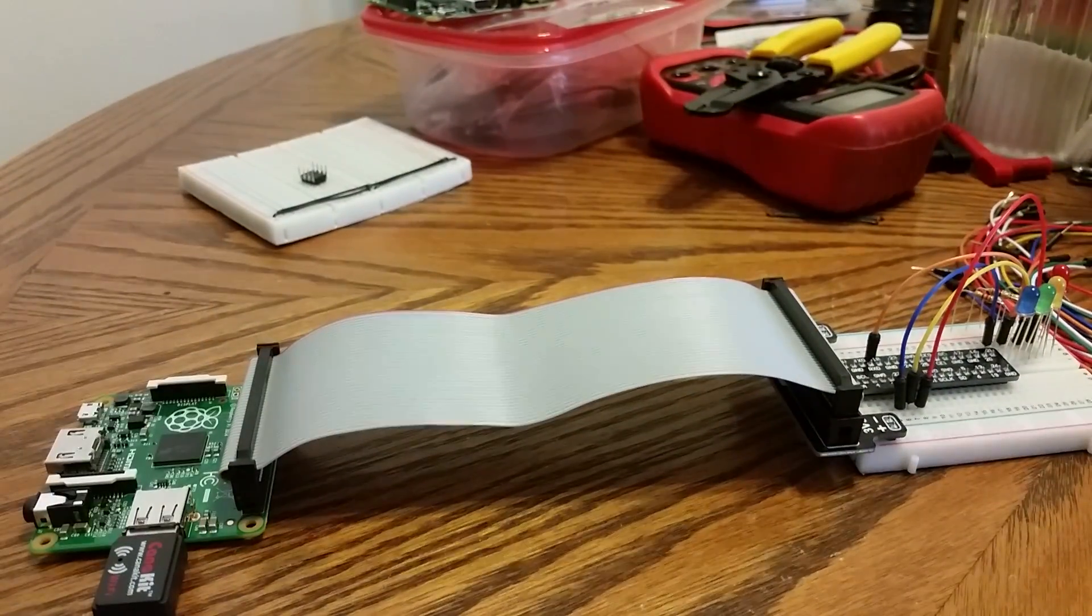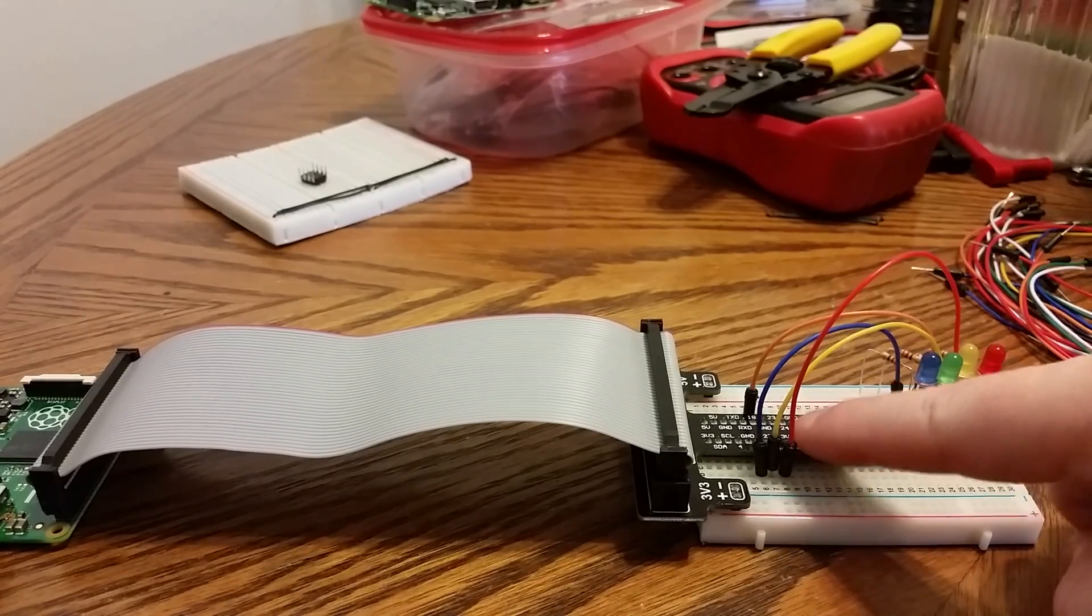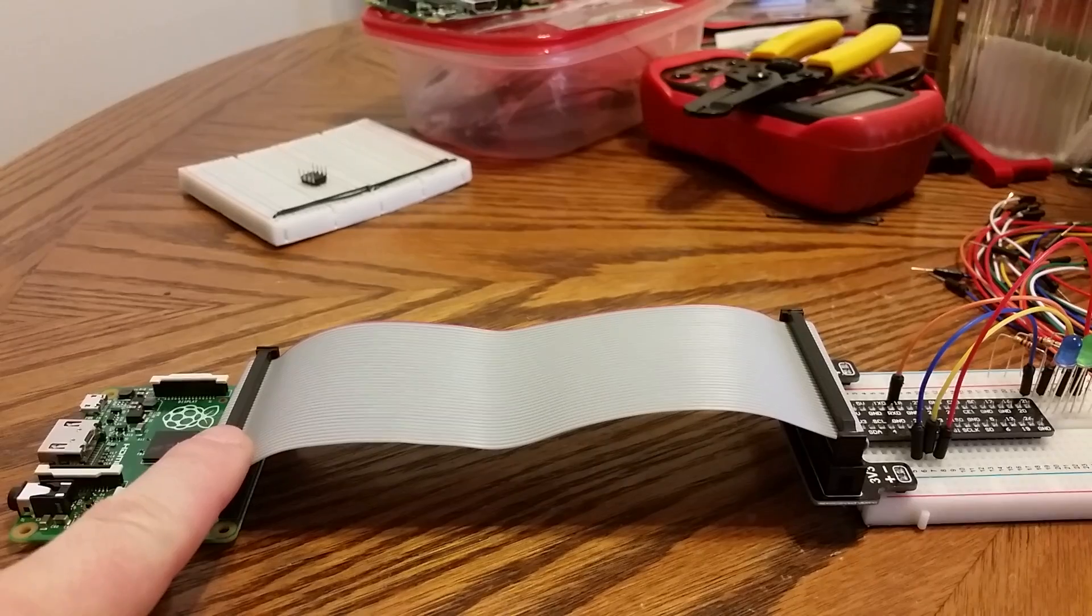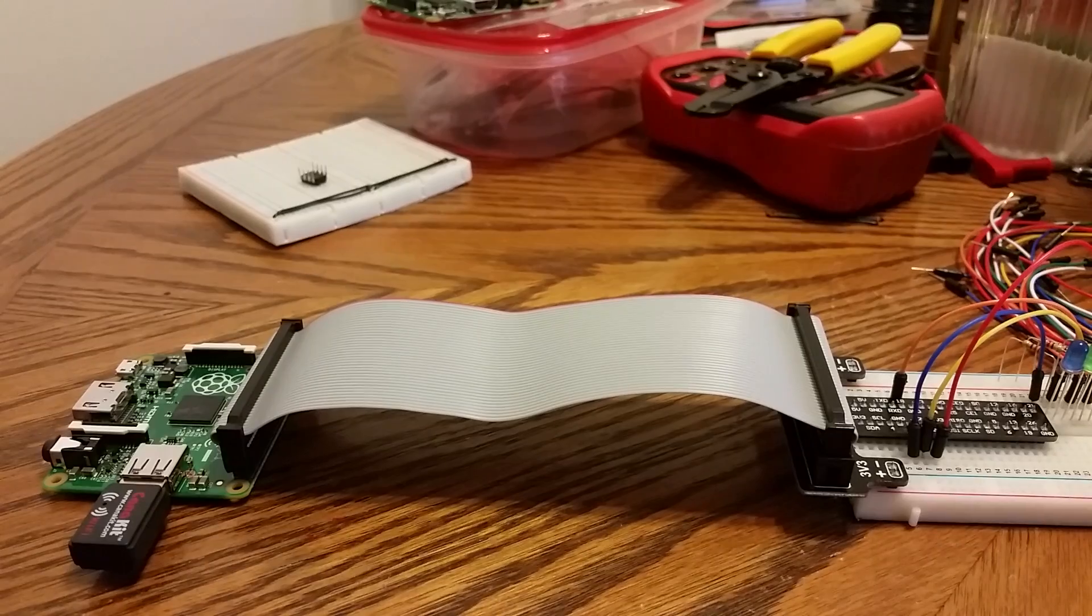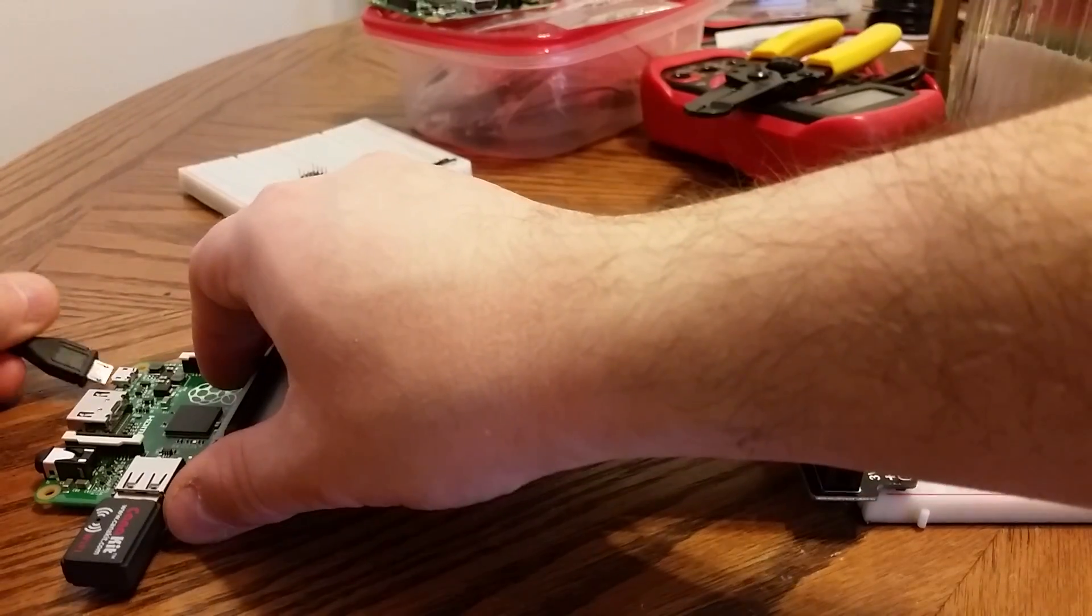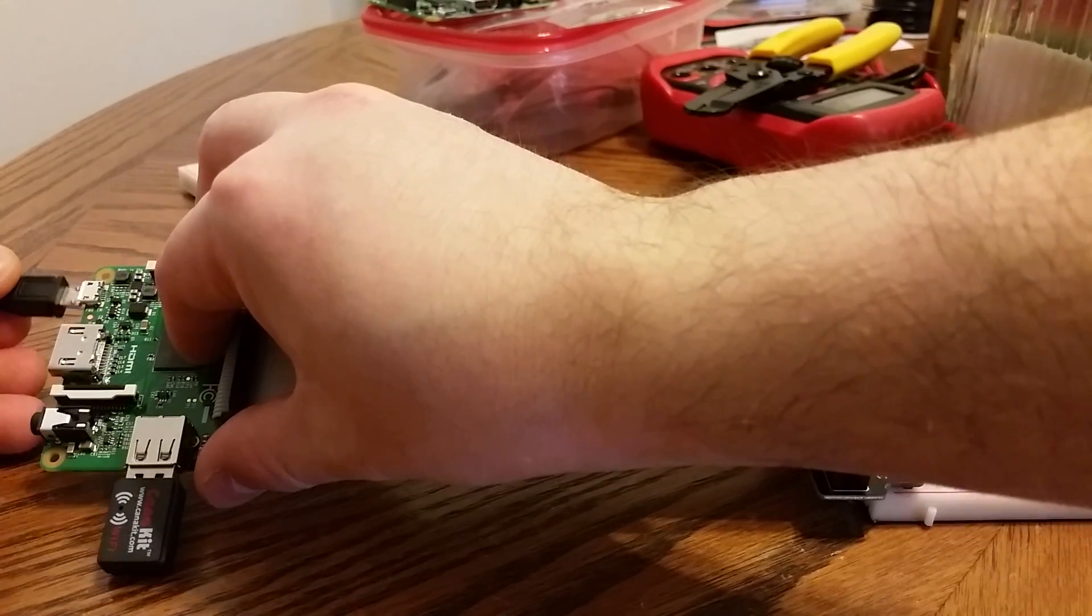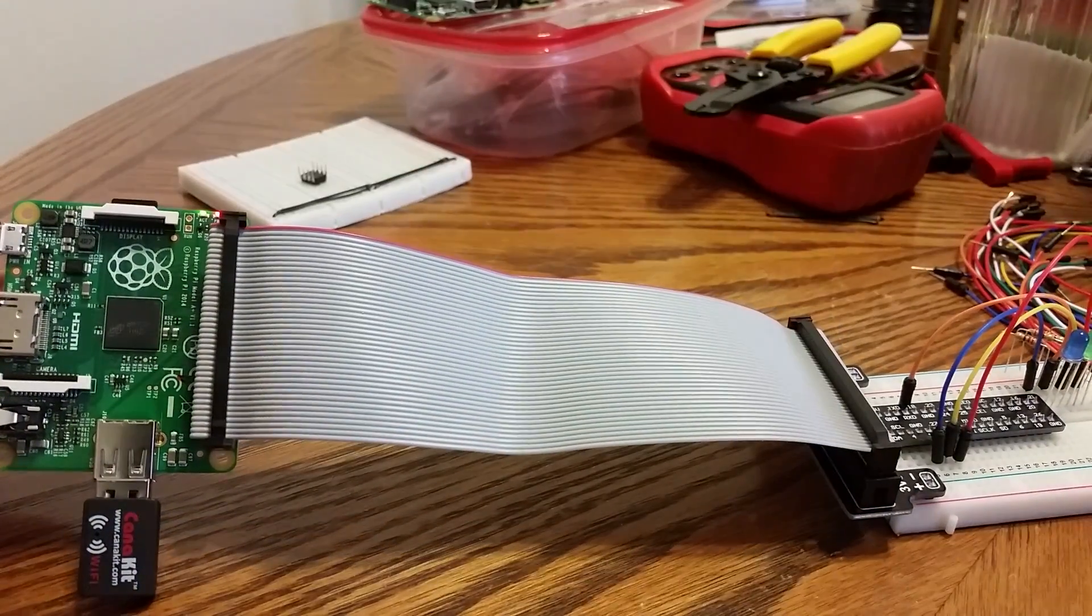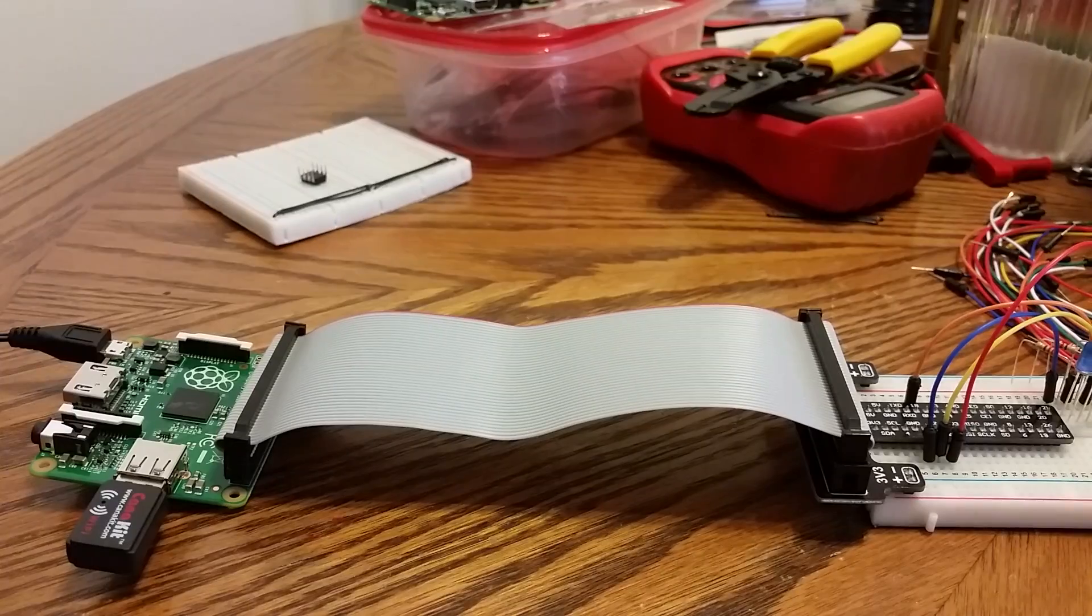Now I have LEDs wired up to pins. I have my T-board wired to my Raspberry Pi GPIO. I have a WiFi dongle and I'm going to power my Raspberry Pi up. I've got lights. The Pi is going. Should be good. Now for the software side of things.